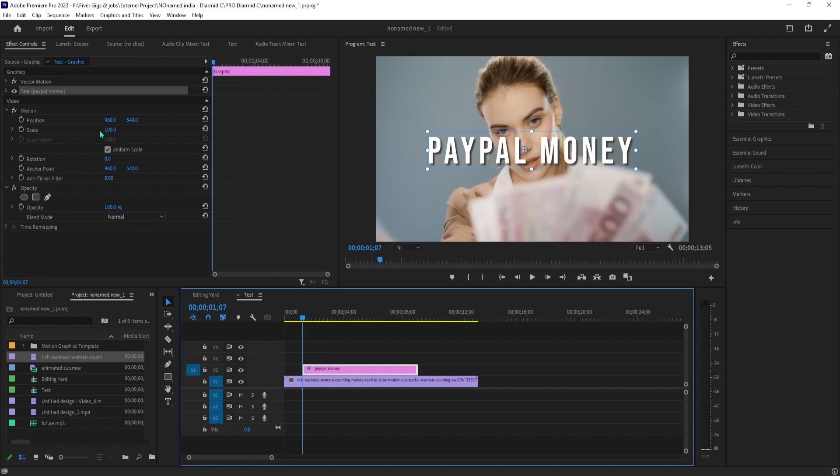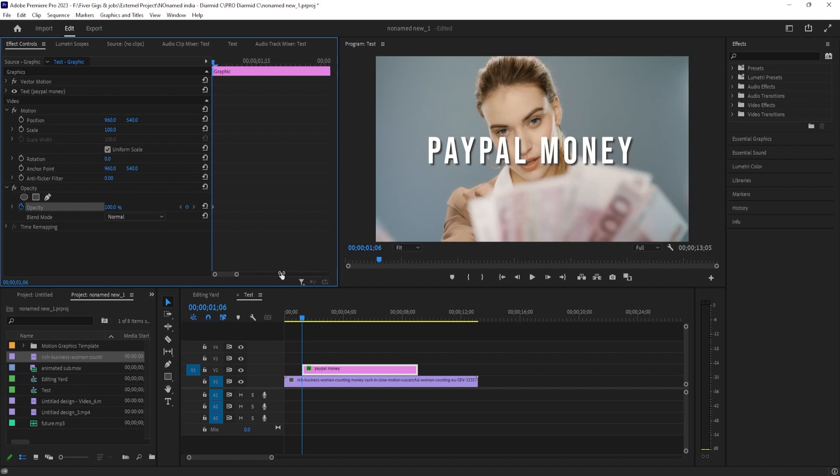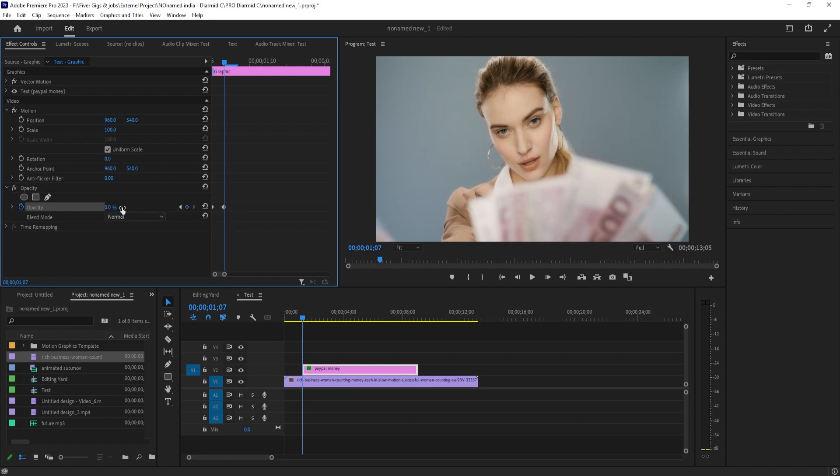Position the timeline where you want your text to start flickering. I'm just going to position mine at the start of my clip. Click the little circle next to opacity to create a keyframe. Press the right arrow key on your keyboard once to move the timeline forward one frame. Change the opacity to zero to create a second keyframe.